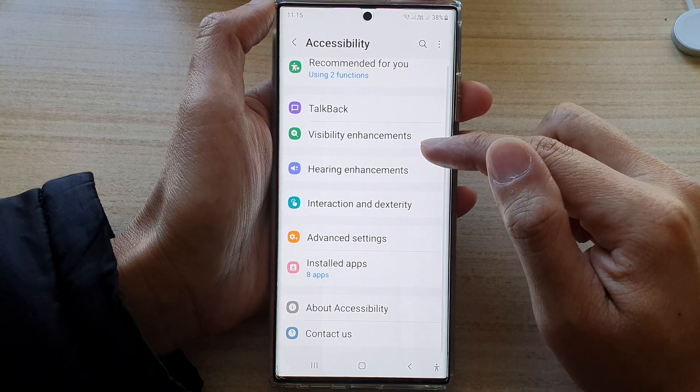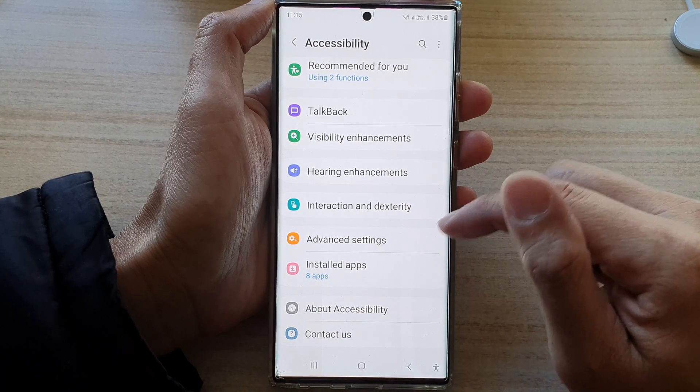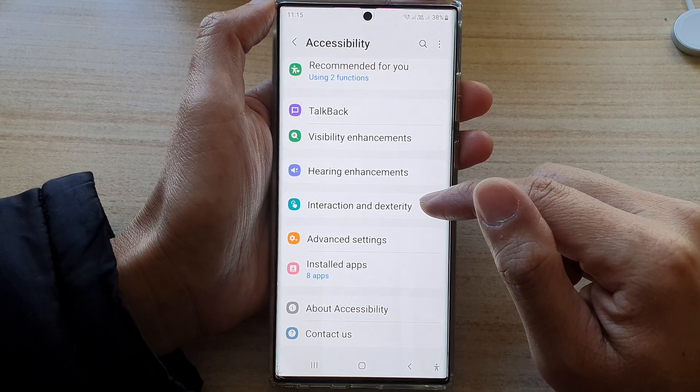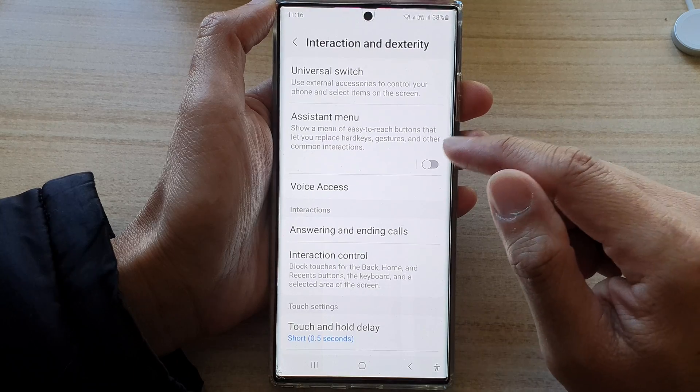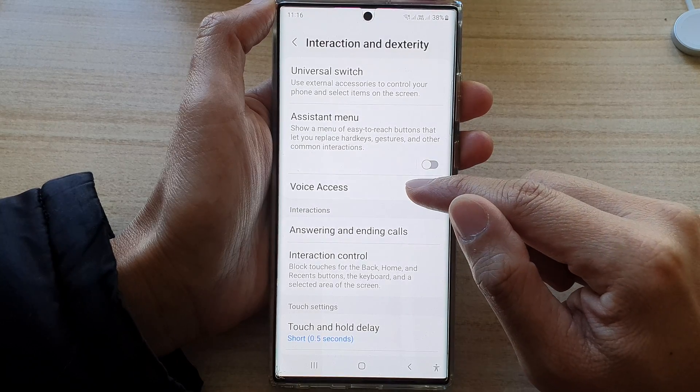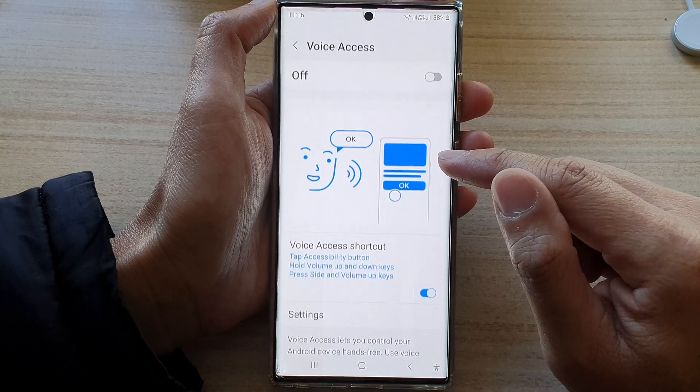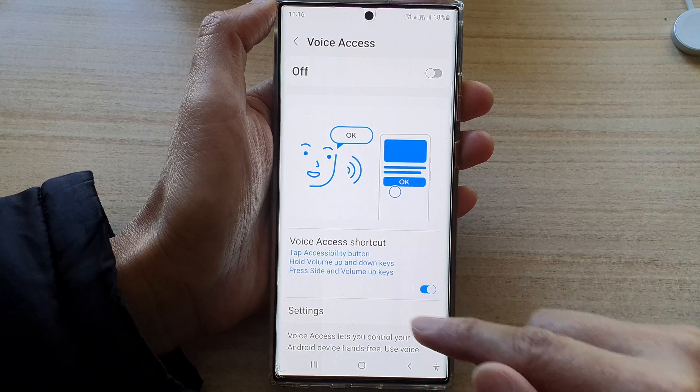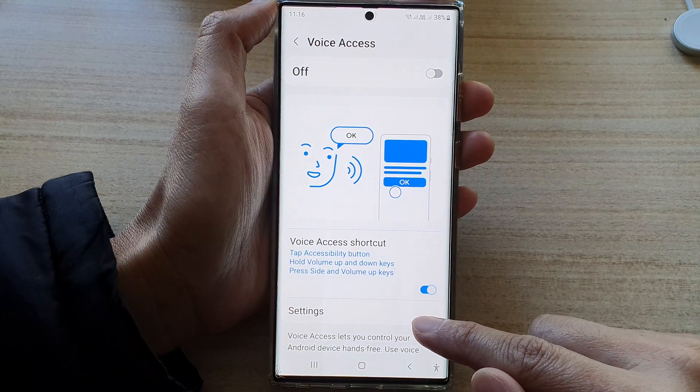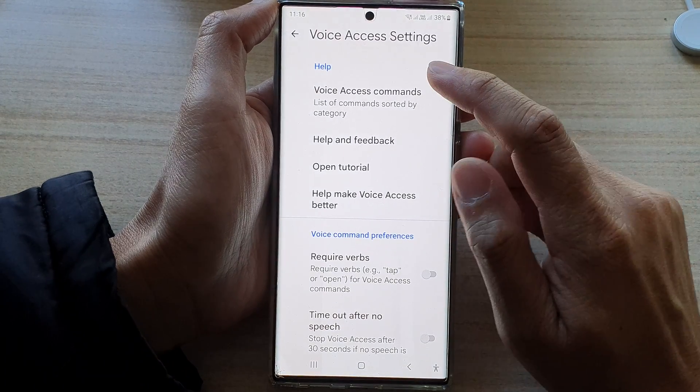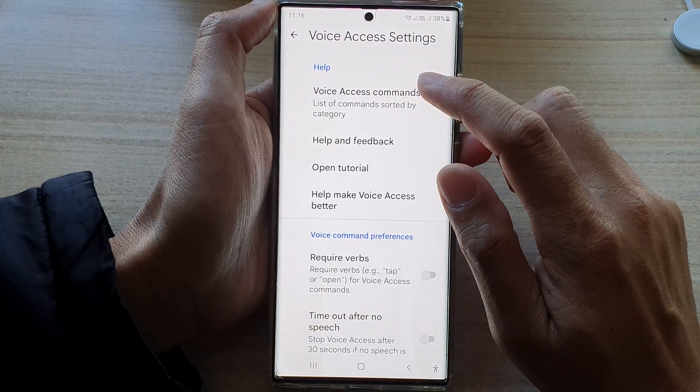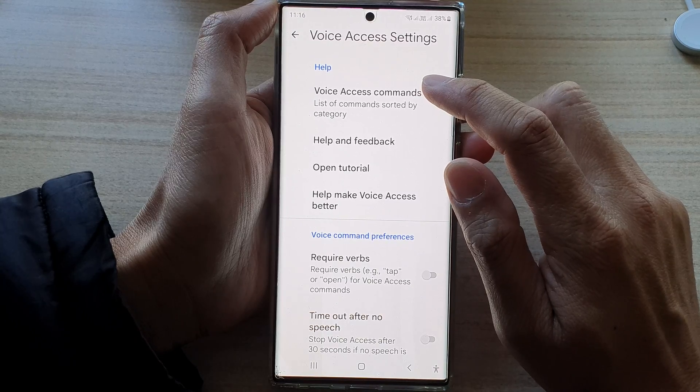Next, go down and tap on interaction and dexterity. Then tap on voice access. Next, go down and tap on settings. In settings, tap on voice access commands.